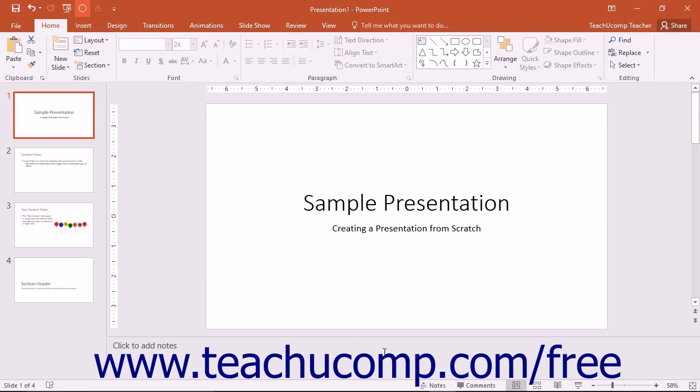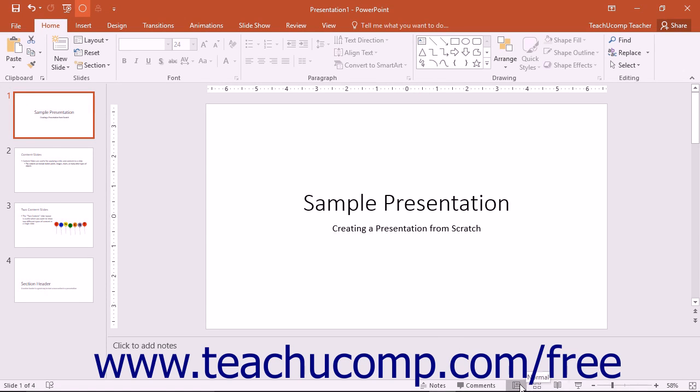When you are working on your presentation in PowerPoint, you may find that you are switching views of your presentation frequently. To change your presentation view, you can click a Presentation View button shown in the lower right corner of the screen.